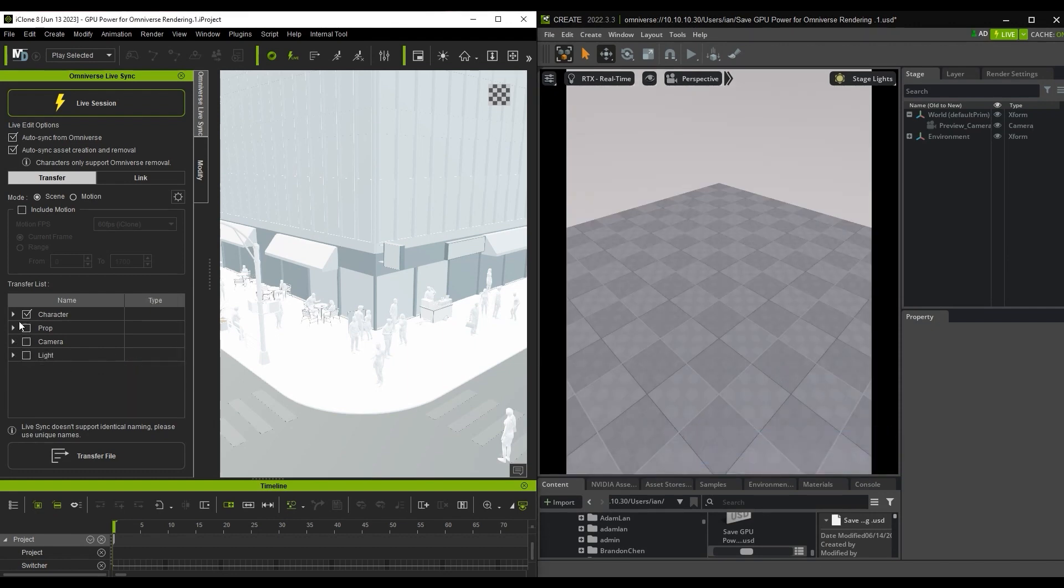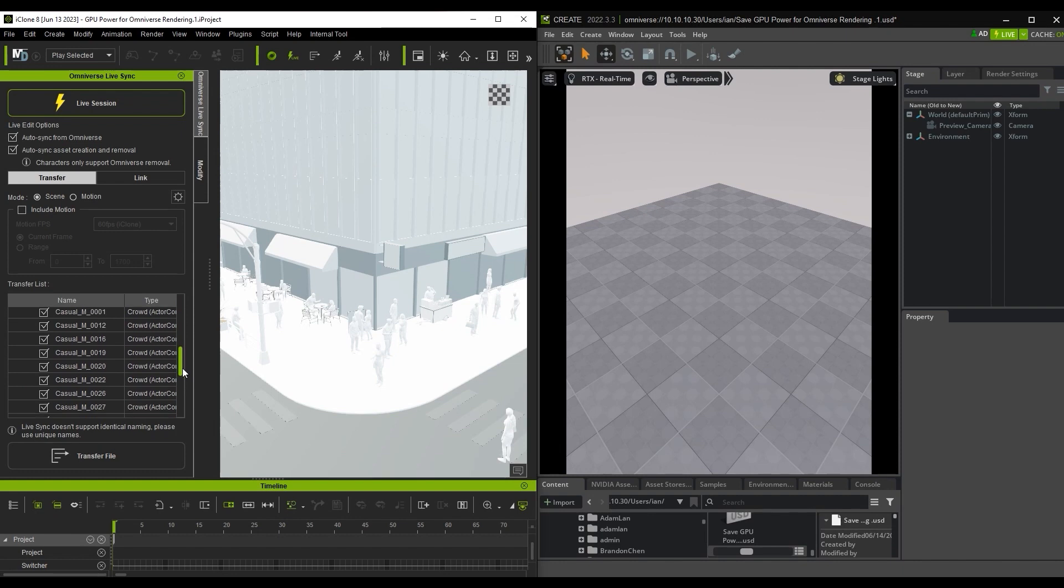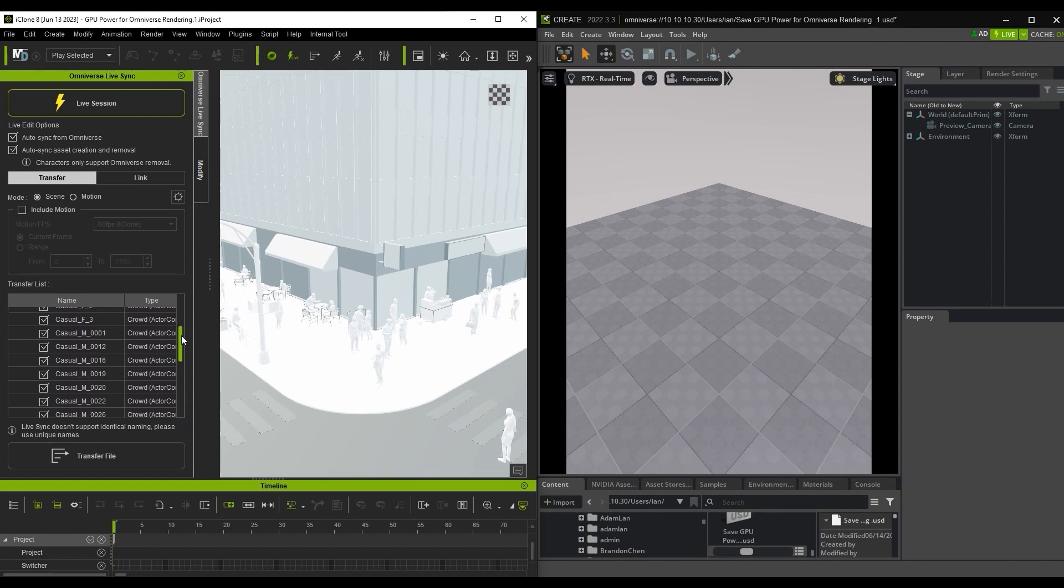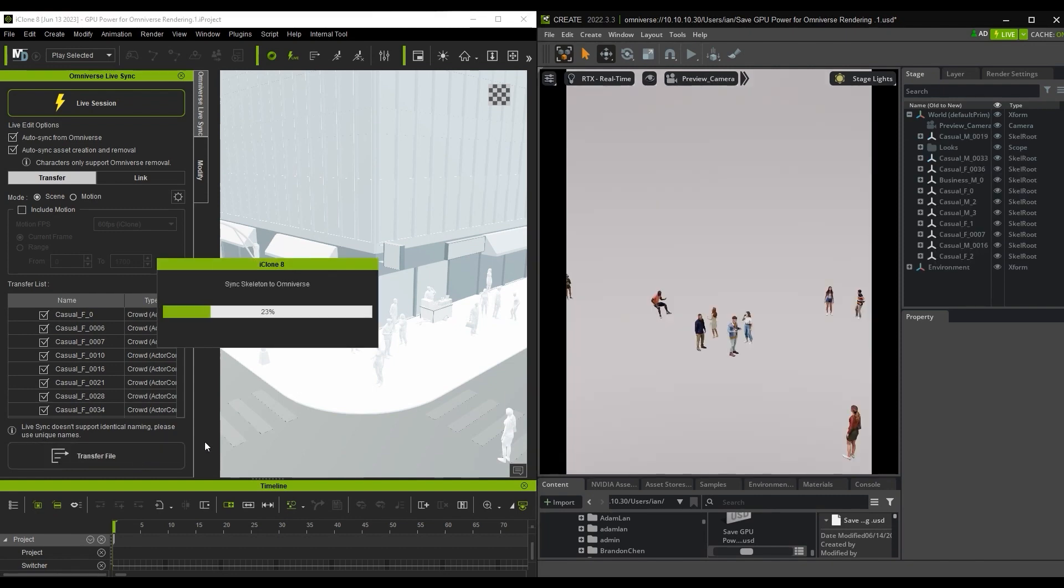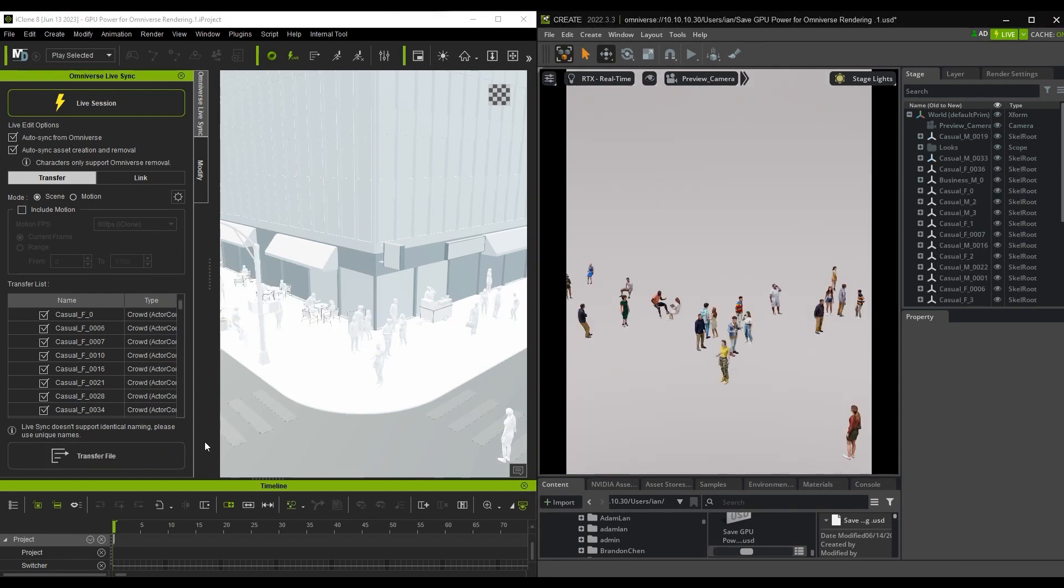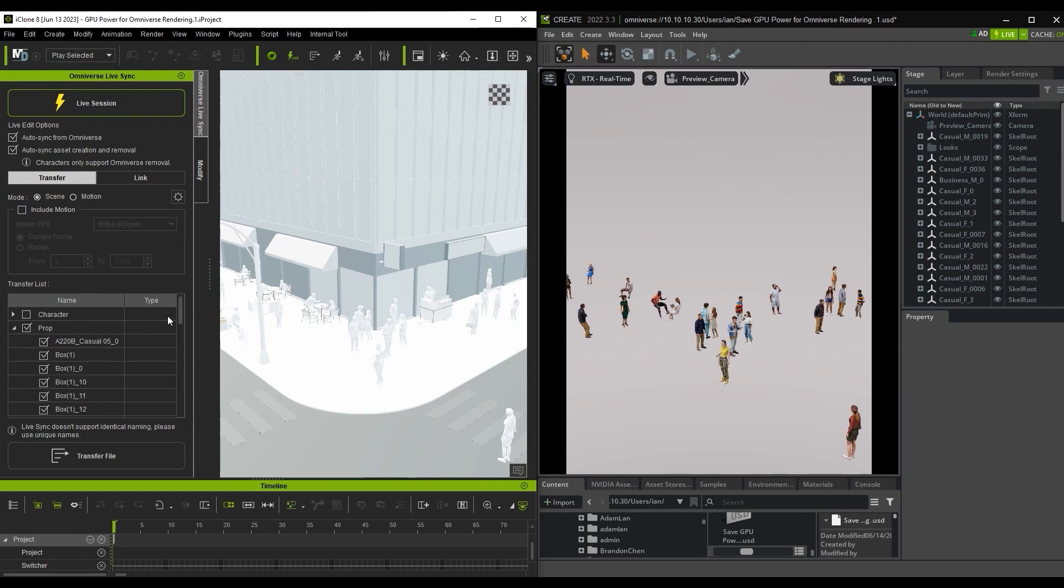For now, I'm just going to transfer all of the characters over and you can see that when I do, the textures are all correctly applied in the USD Composer. By not needing to load the textures in iClone, we're saving a ton of resources that can be used in other areas to improve your workflow speed.